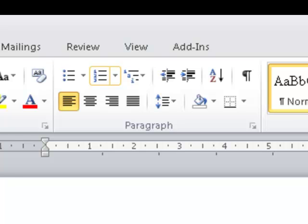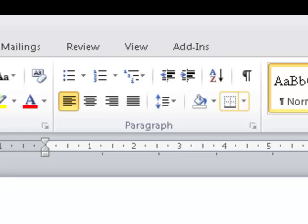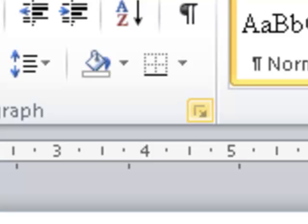Tabbing through the paragraph group: numbered list split button, multi-level list button, decrease indent button, increase indent button, sort button, show all button, align left button, center button, align right button, justify button, line and paragraph spacing, shading split button, borders group — bottom border split button, and paragraph dialog launcher — 15 of 15. To move through the controls on this ribbon use Tab or Shift-Tab or the arrow keys.